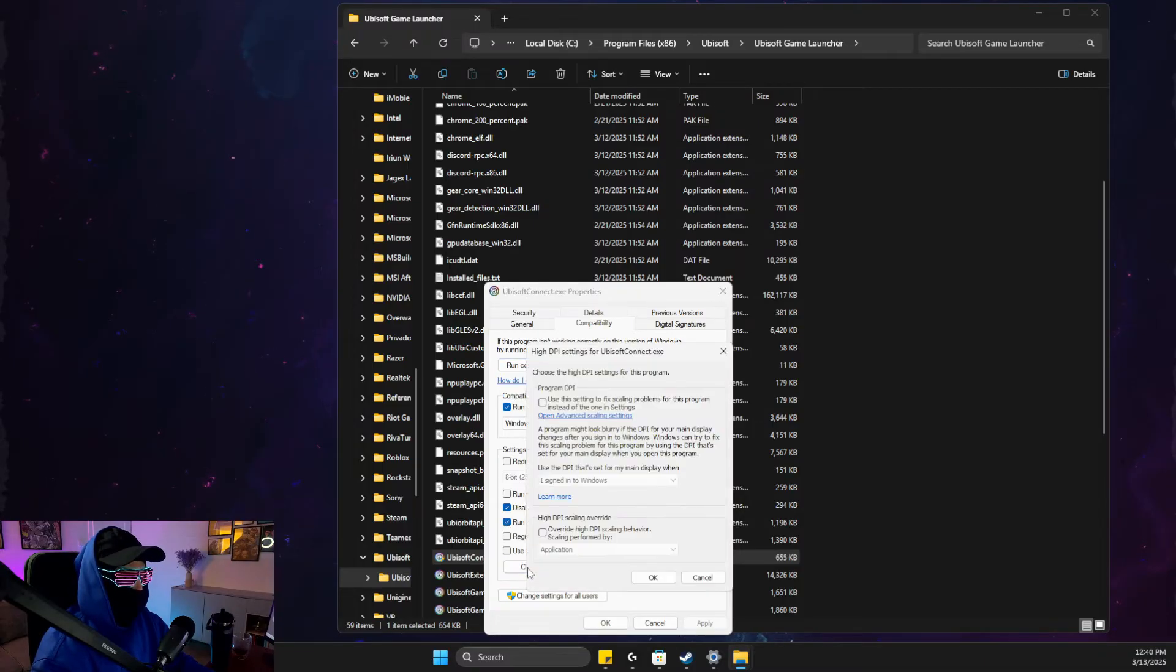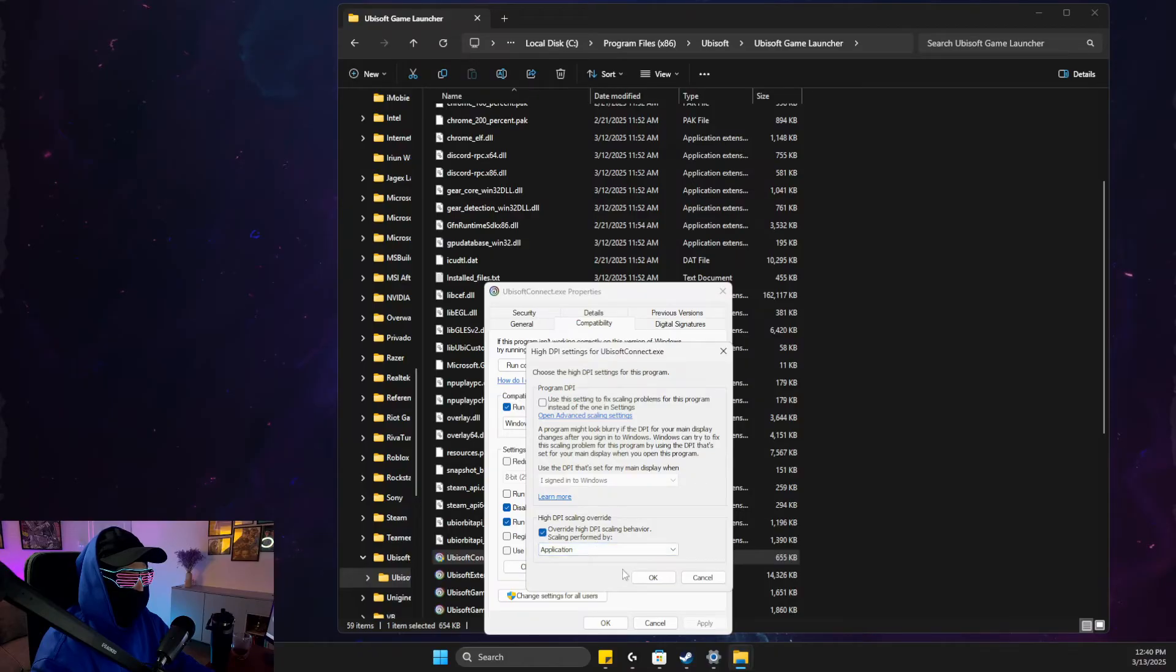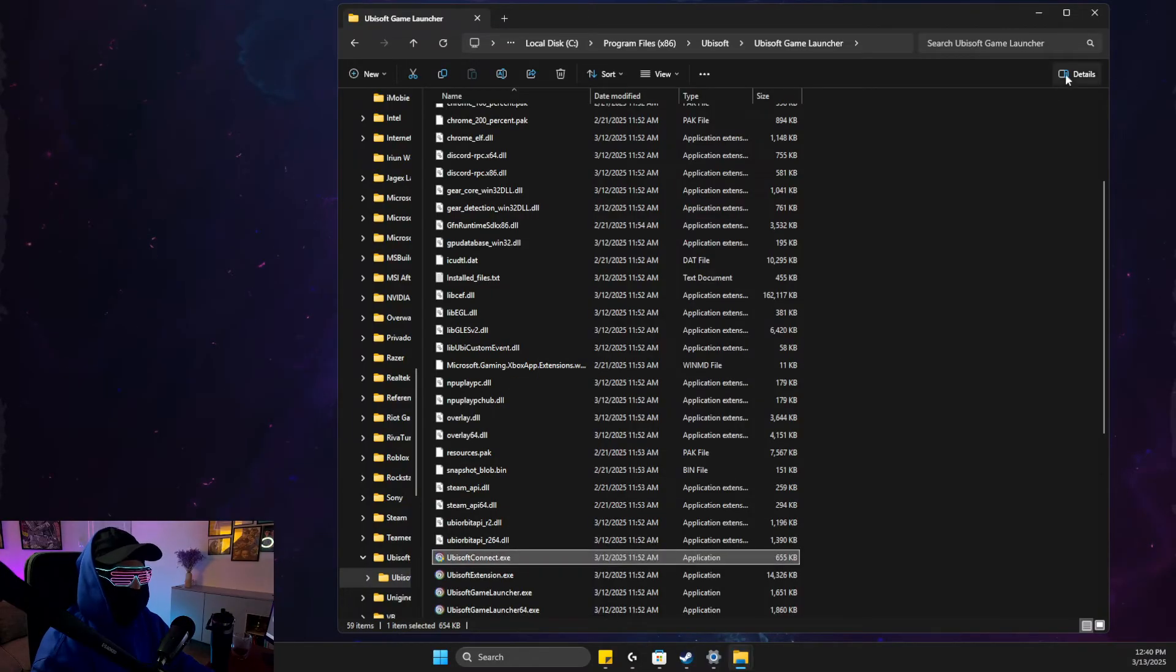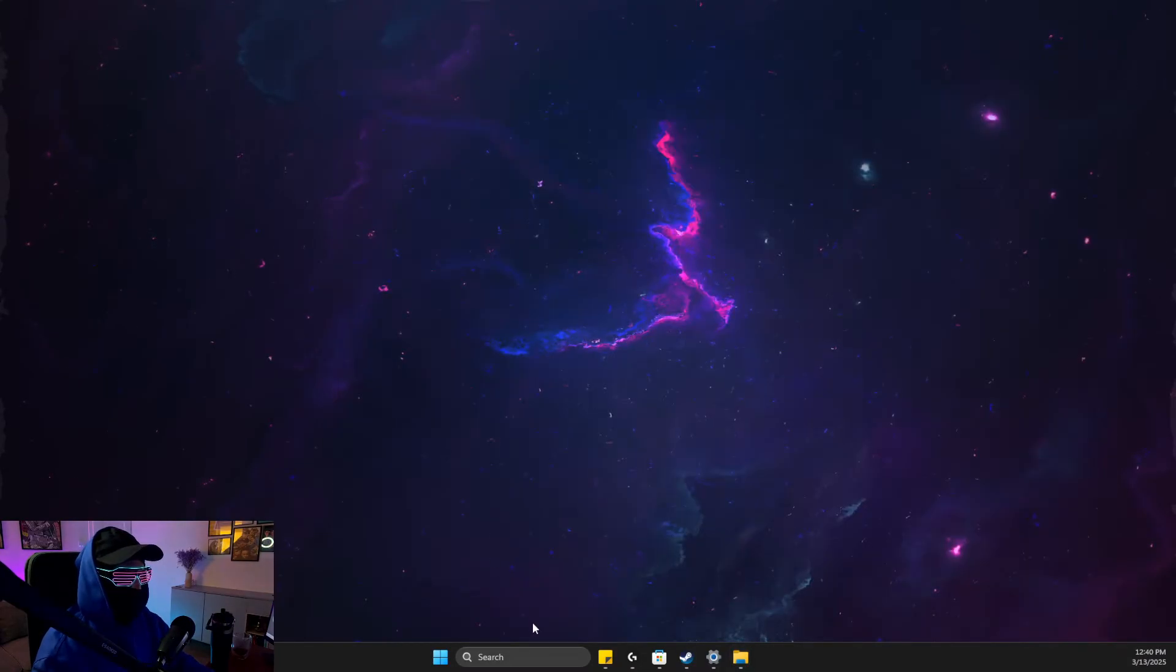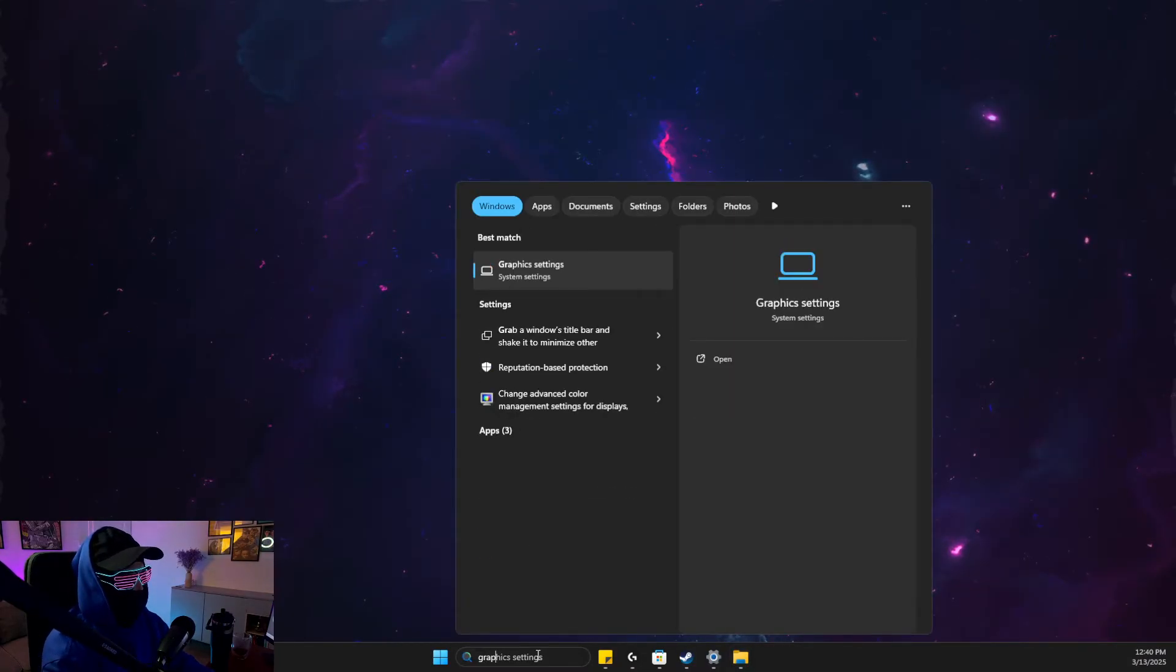Then change high DPI settings, override high DPI scaling behavior to application. Okay, then go to Graphics Settings.